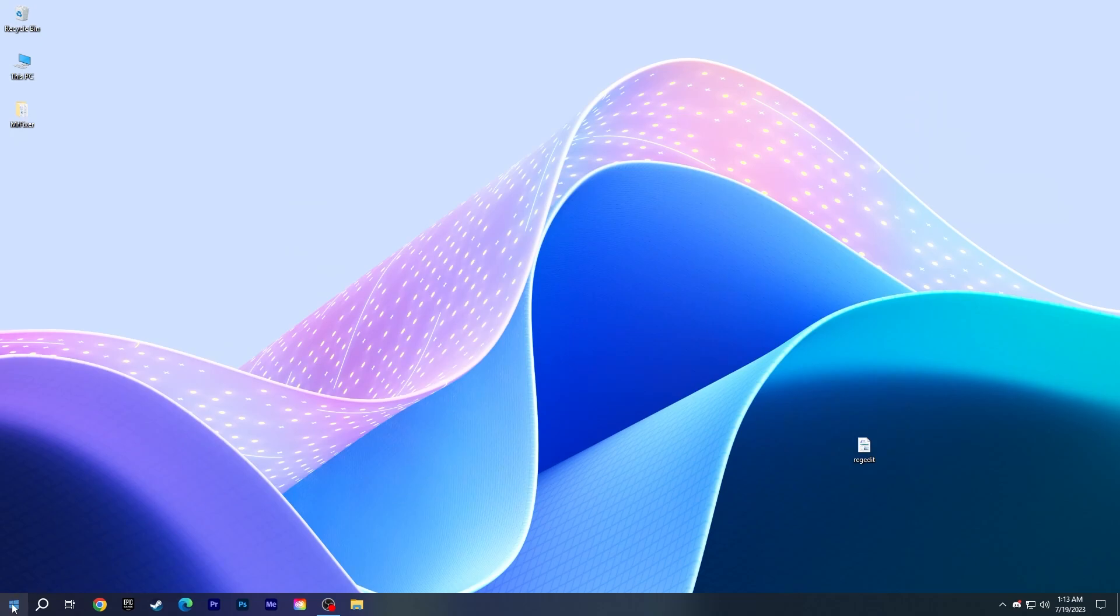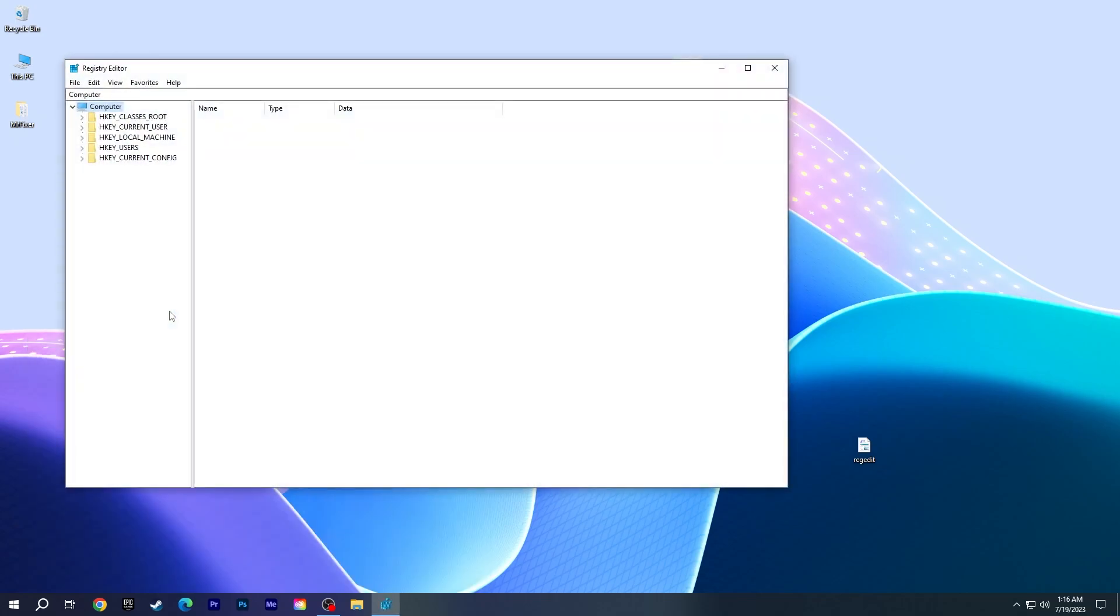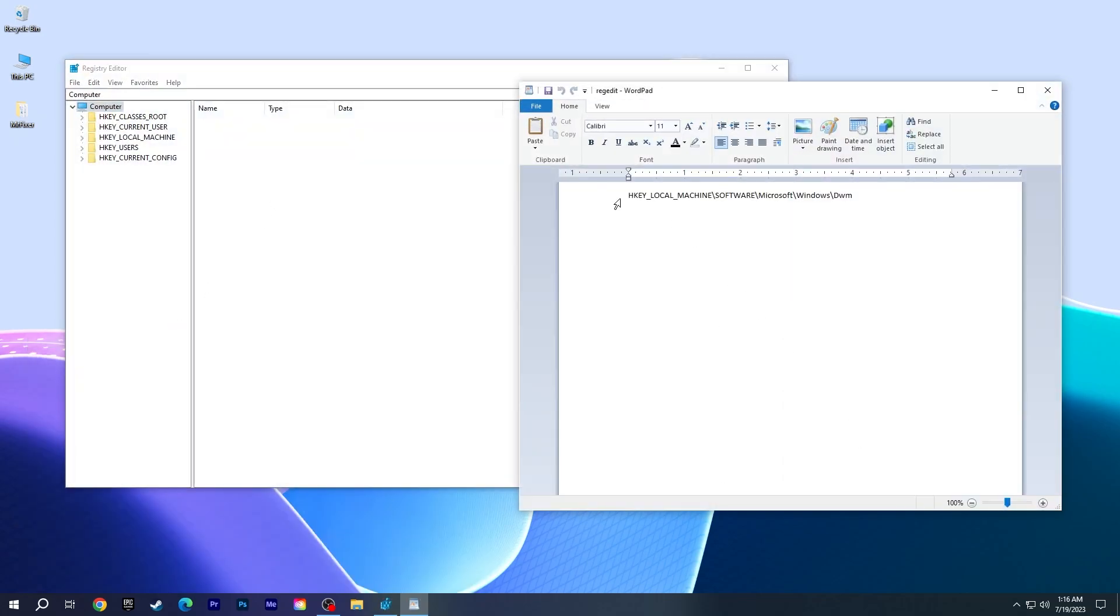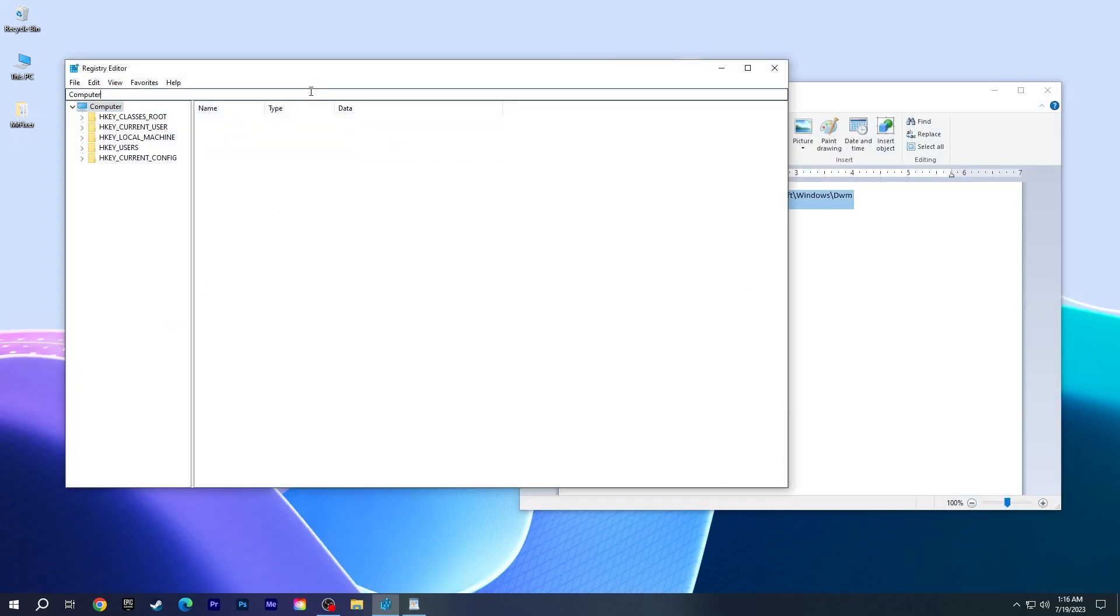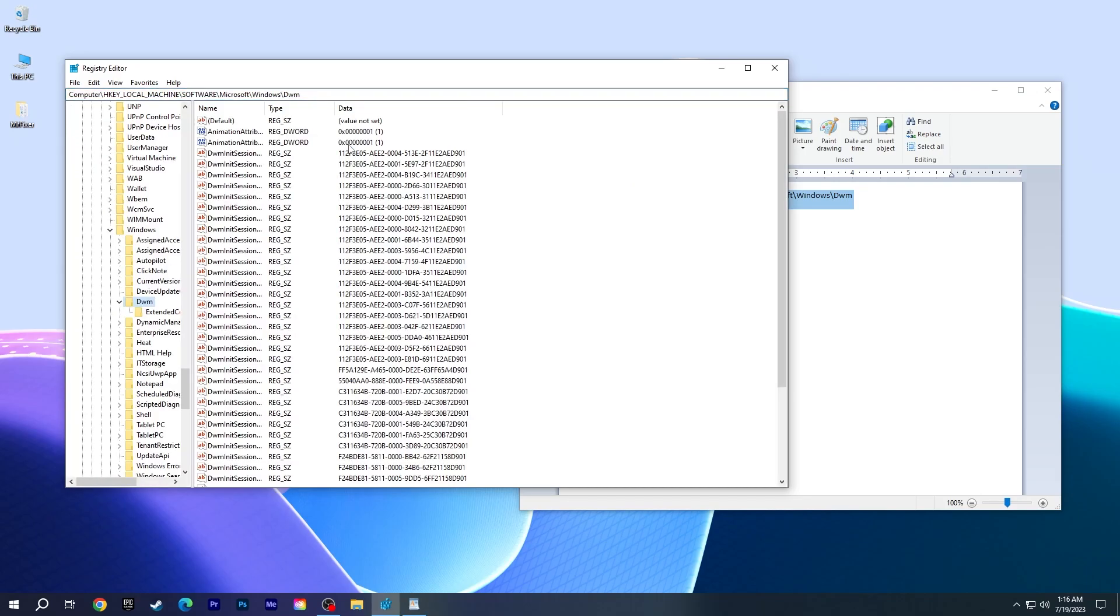Go to the start menu, type regedit and open registry editor. Copy and paste this target location into the path bar and press enter. You can find it in the description.